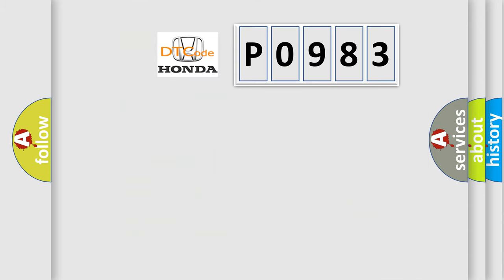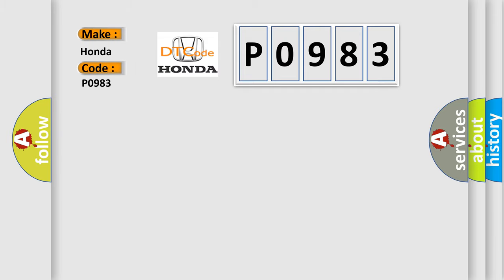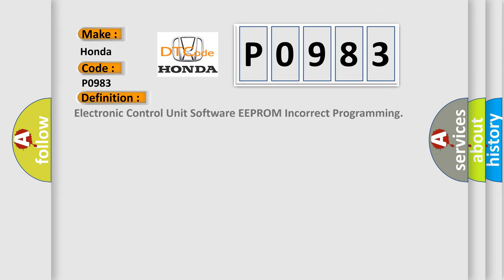So, what does the Diagnostic Trouble Code P0983 interpret specifically for Honda car manufacturers? The basic definition is electronic control unit software EEPROM incorrect programming.